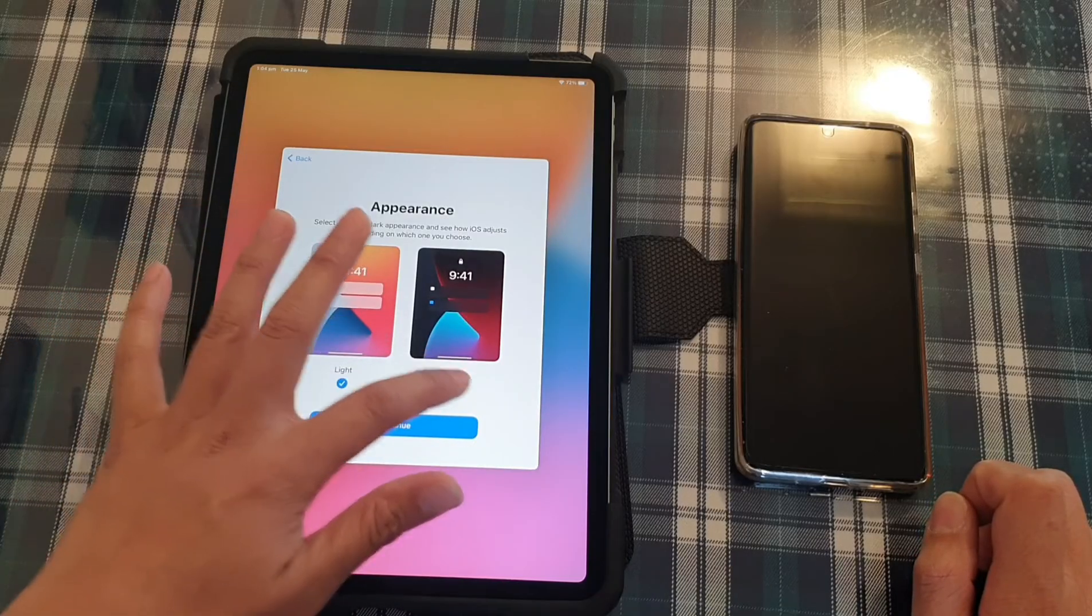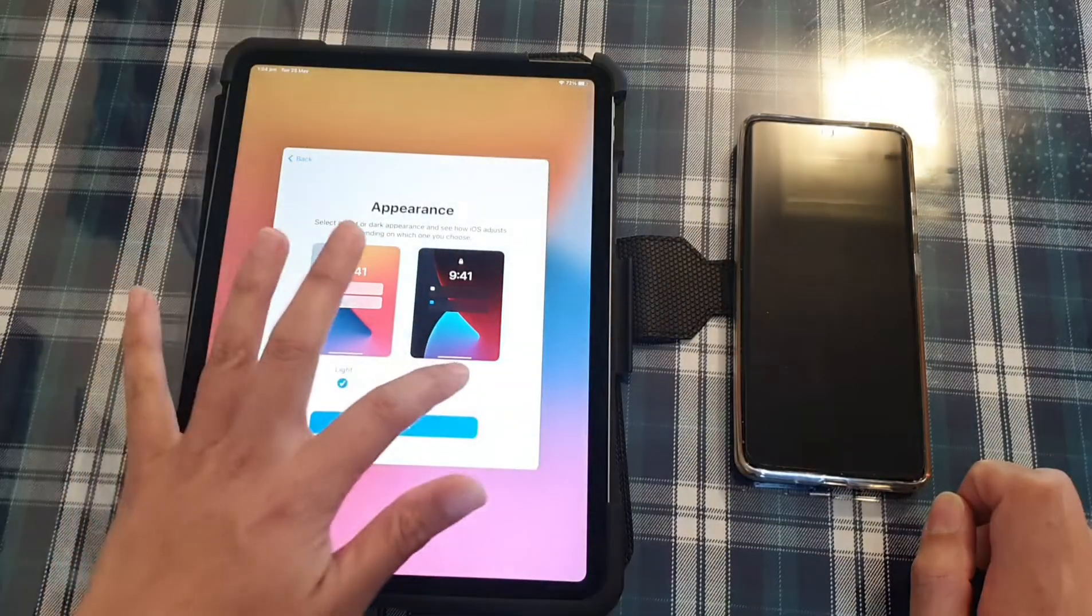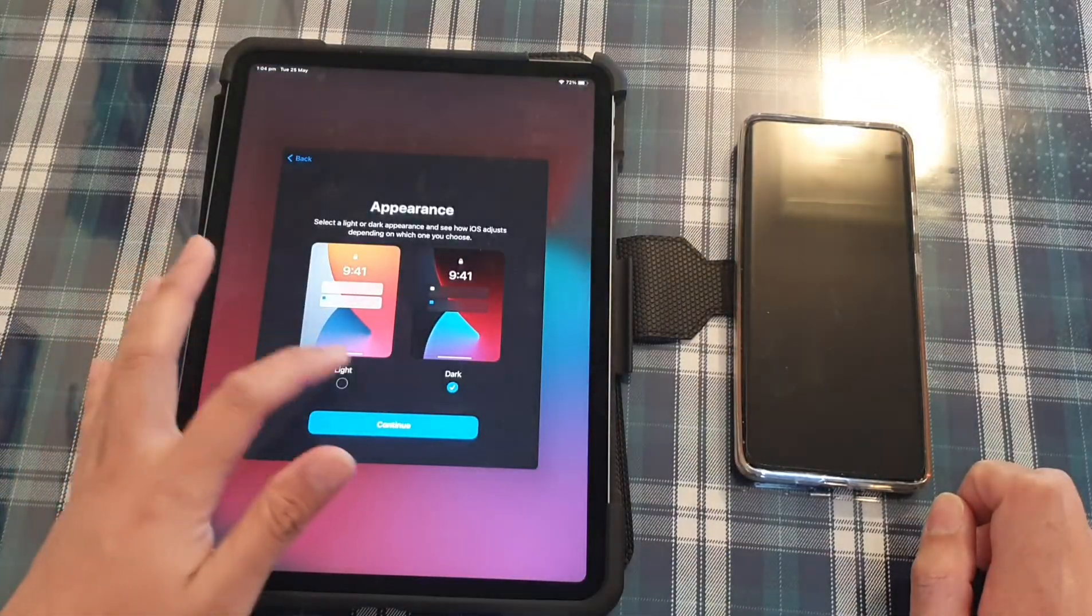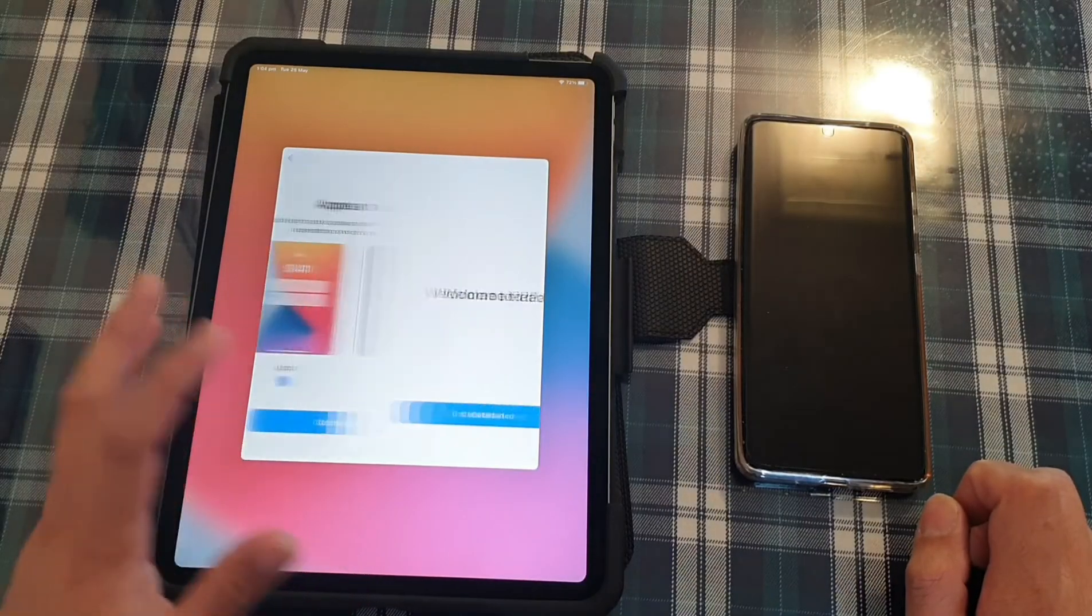Now you can choose light or dark. So light theme or dark theme. That's up to you. And tap on continue.